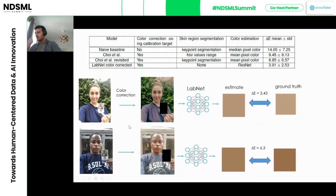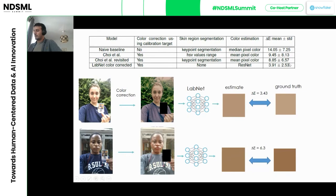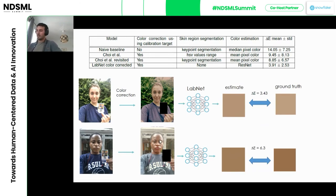If you train this and look at the results: we take the image, color-correct it using the color checker, and feed it to the network. The error drops significantly — we get a Delta E of almost four, which is really good enough for a foundation shade recommendation. The model learns to ignore specular reflections and learns specialized feature representations adapted to skin color estimation — that's good news.